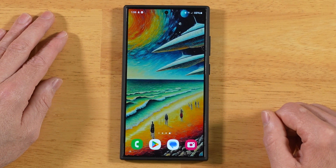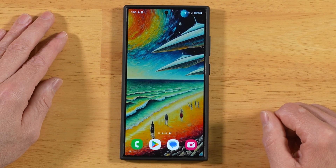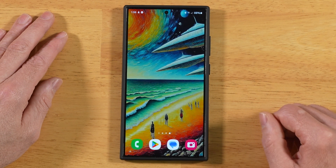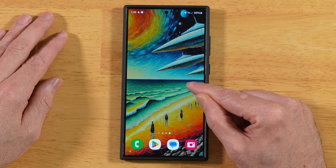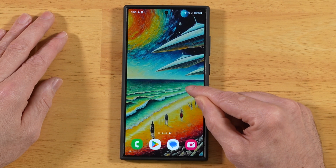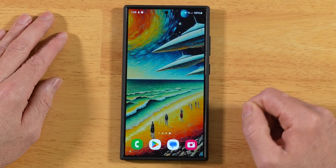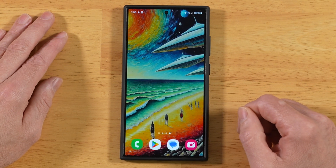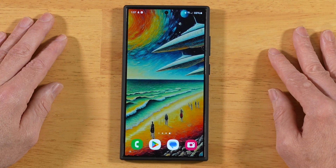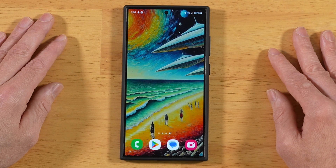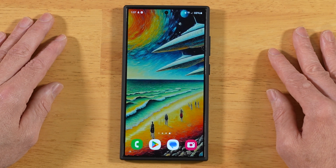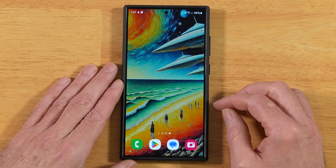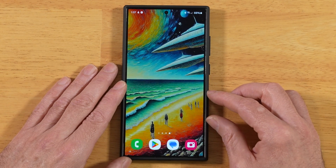In today's video, we're going to learn how to use Samsung's Galaxy AI to create custom wallpapers like this one right here. A prerequisite for this is that you need to be on One UI version 6.1 to take advantage of these Galaxy AI features. Let's go ahead and get started.